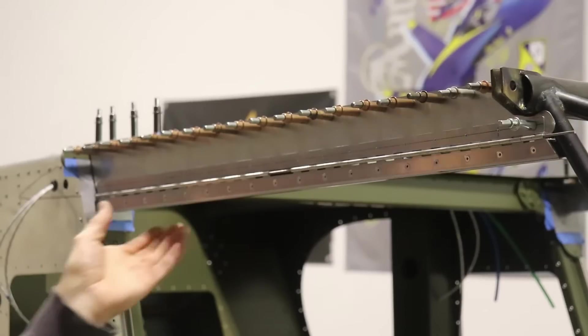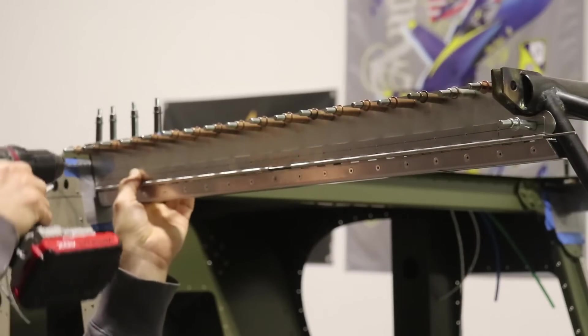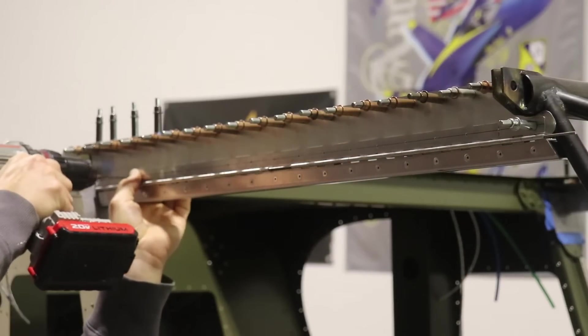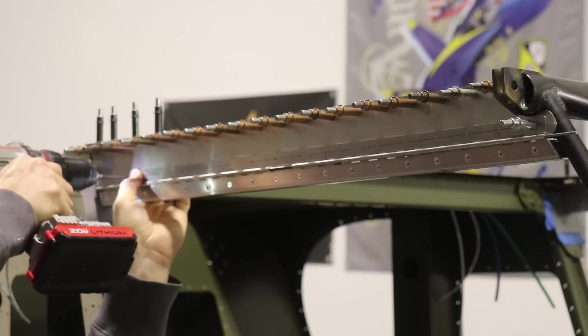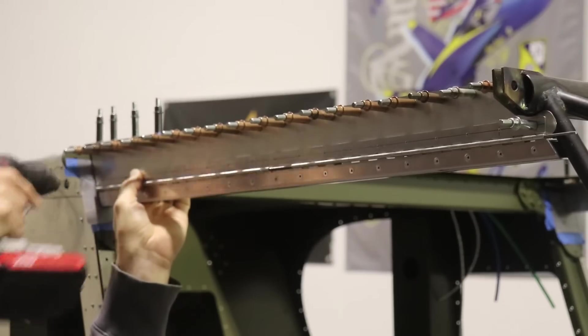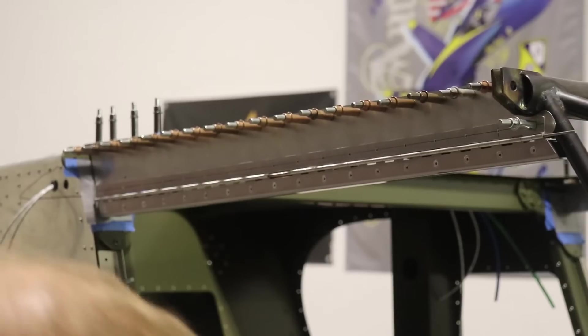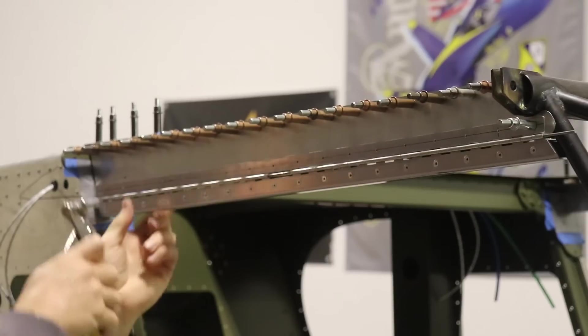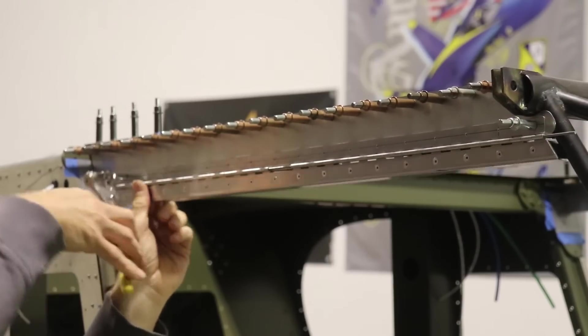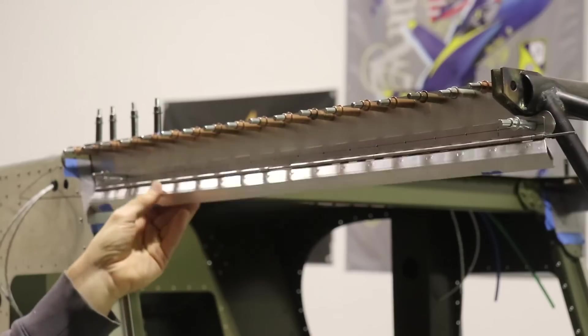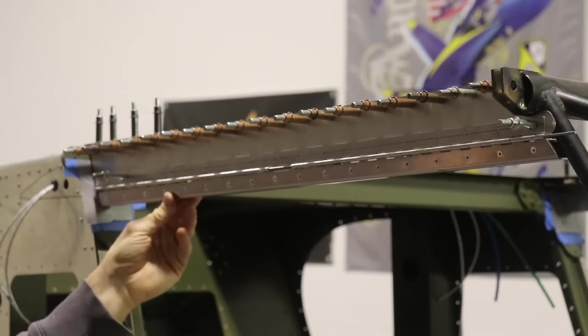Now, the fun part is you get to match drill all of those holes into your piece that's on your cabin frame. You'll notice in the very front there I have a Clico. That was the first hole I drilled. And I'll drill one towards the back here, Clico it in place, and then I can go through and drill the rest of the holes.